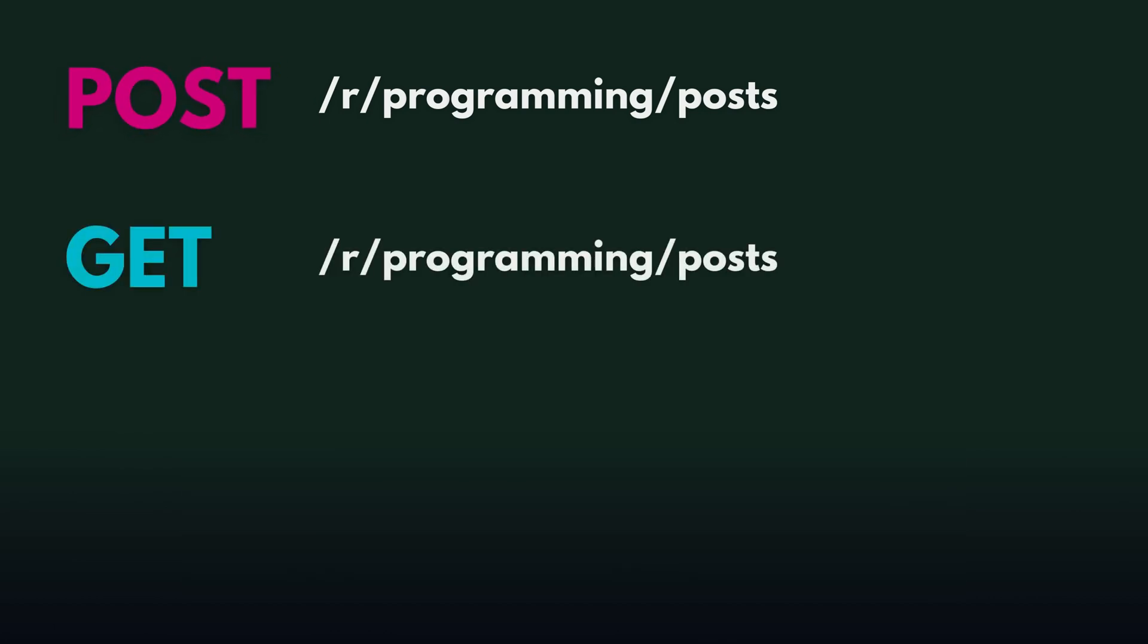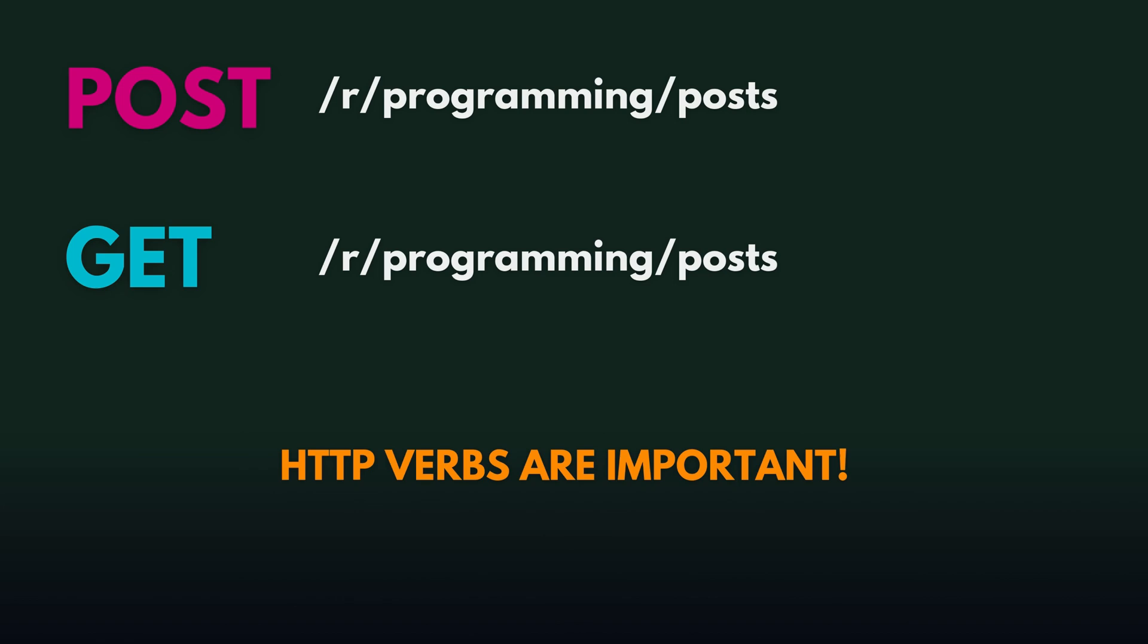You may have noticed the endpoint looks almost exactly the same as the get, but the action is different. This is why HTTP verbs are so important for the APIs to know what to do.